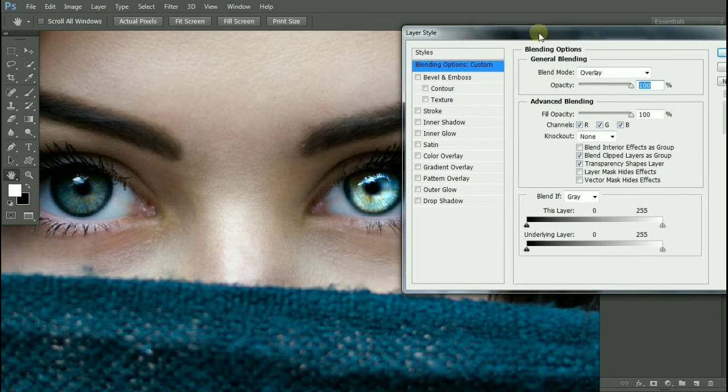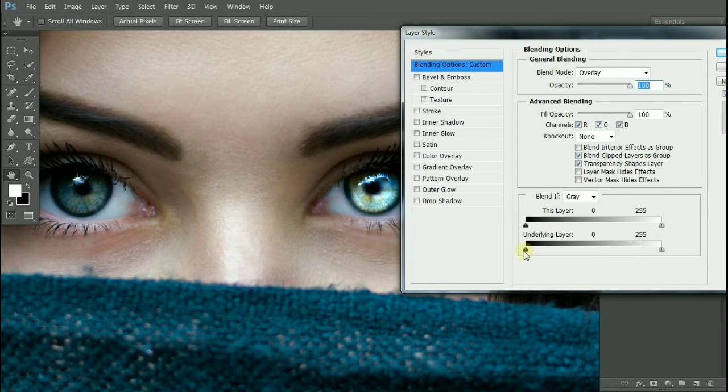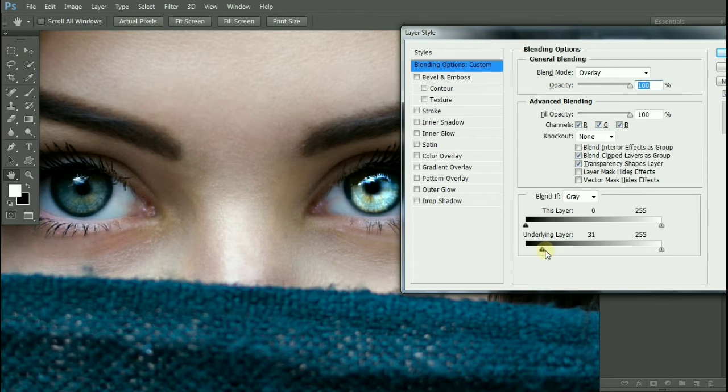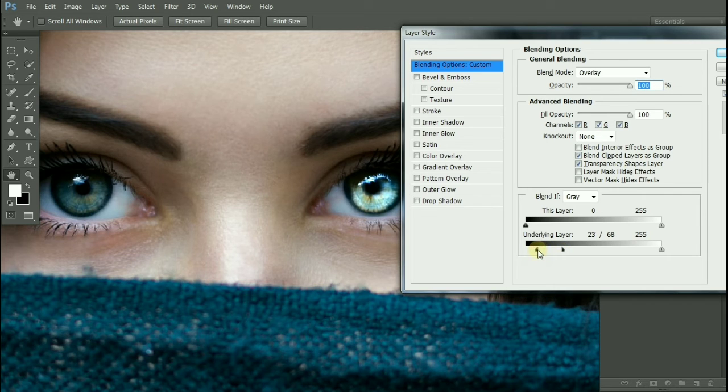Take the slider of underlying layer to the right, hold down Alt and break this apart, and take it to the left. Take it to the right, click OK.